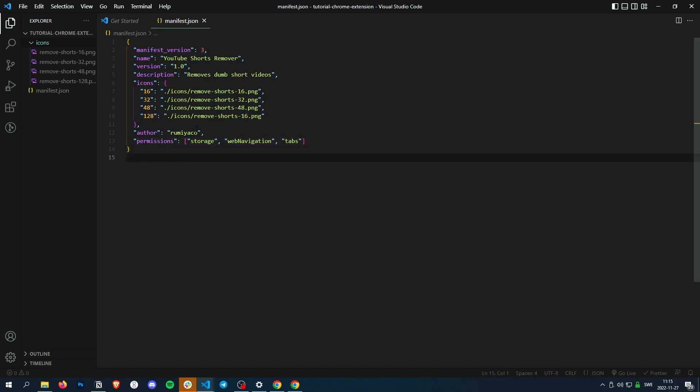Yeah. Perfect. I'll see you guys in the next video, which is about content scripts.